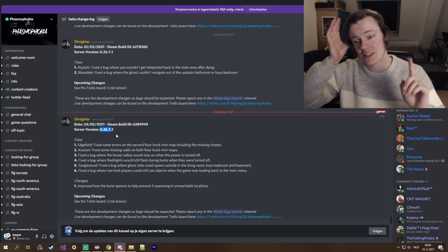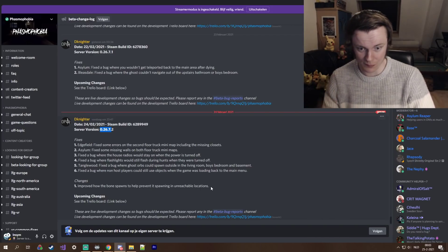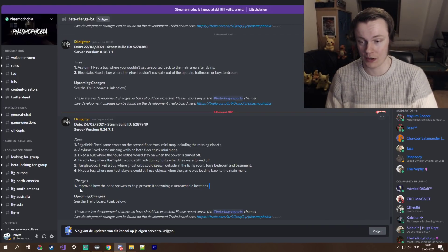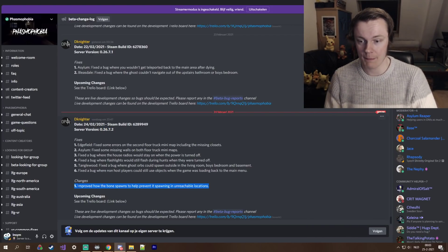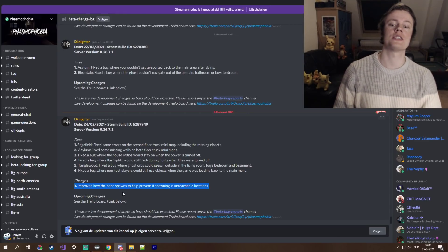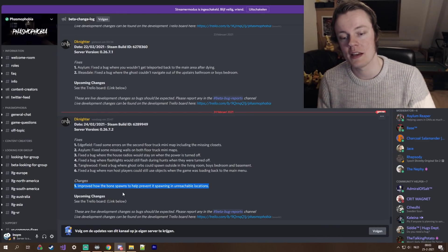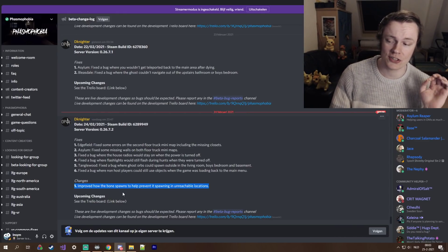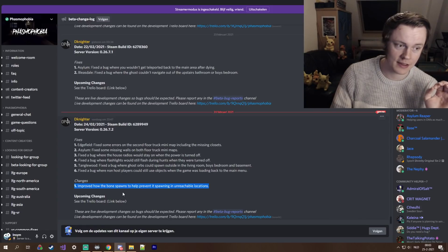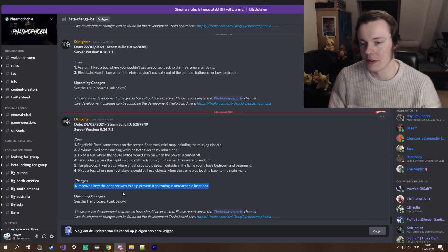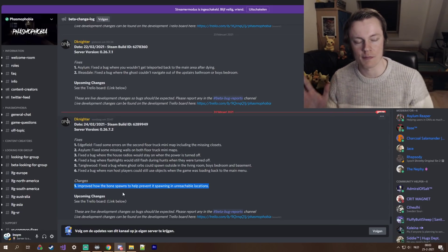and there's actually something really good in here. It's the only thing I've read so far. Look at this. Improved how the bone spawns to help prevent it spawning in unreachable locations. That is such a big thing. I mean, honestly,